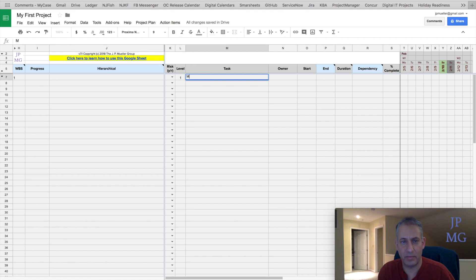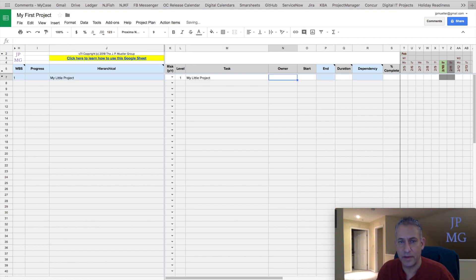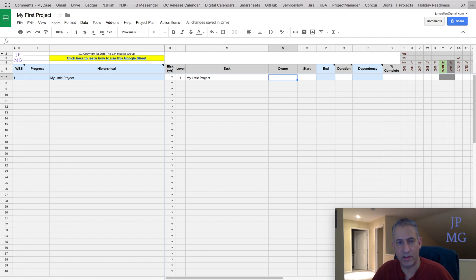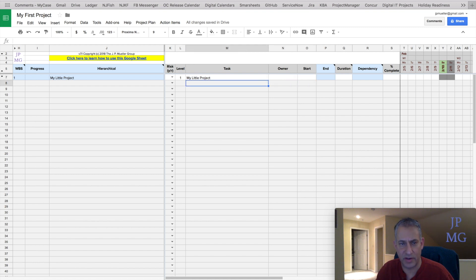I'm going to call this "my little project." Because this is going to be the project name, I'm not going to actually put any other information here.